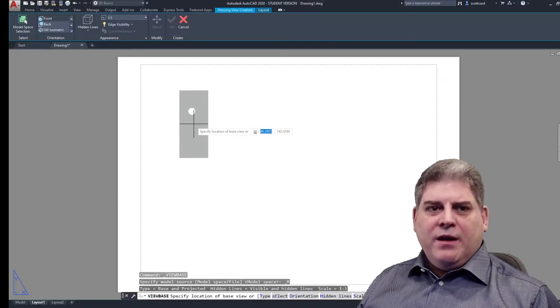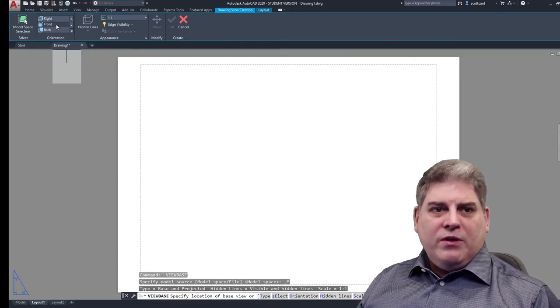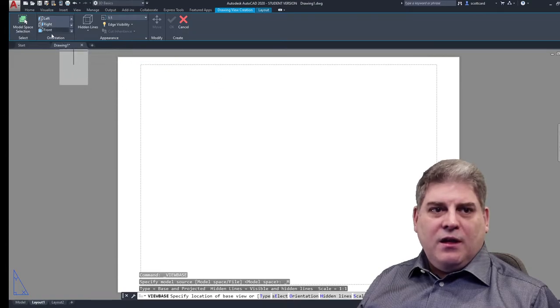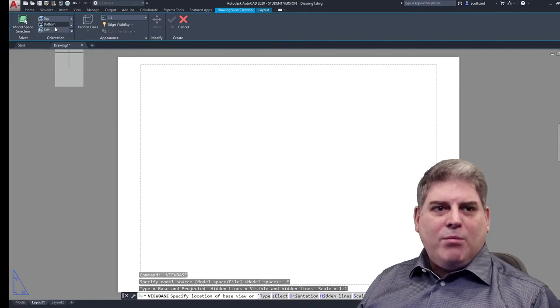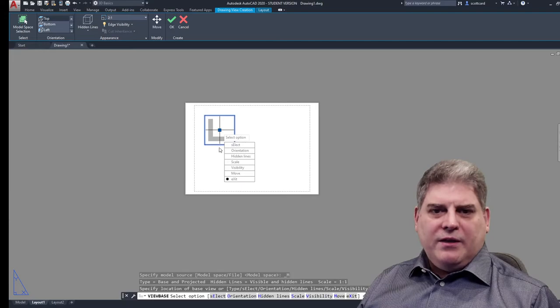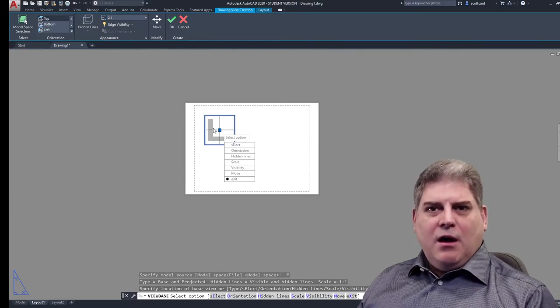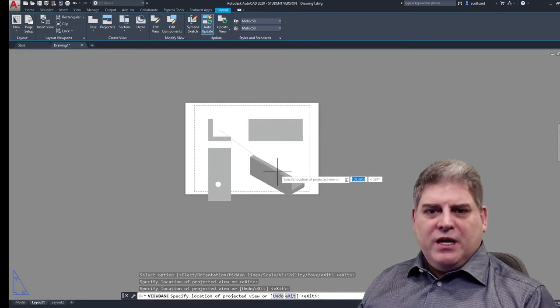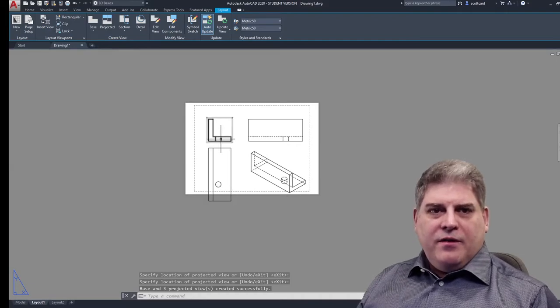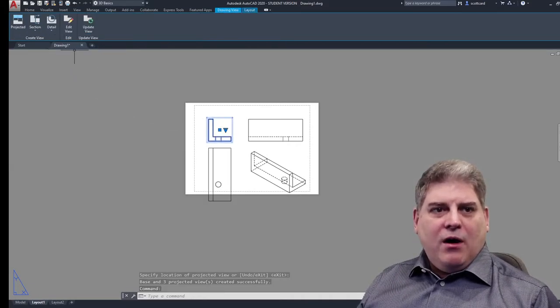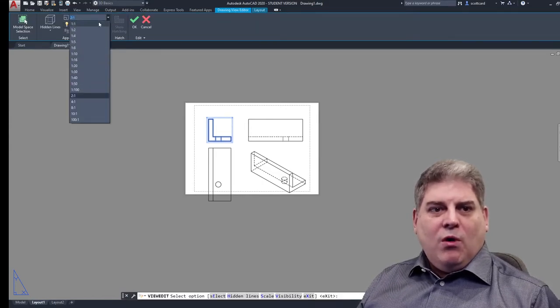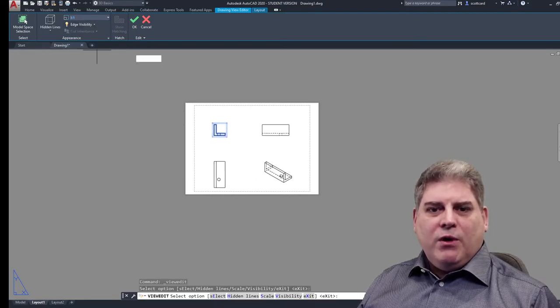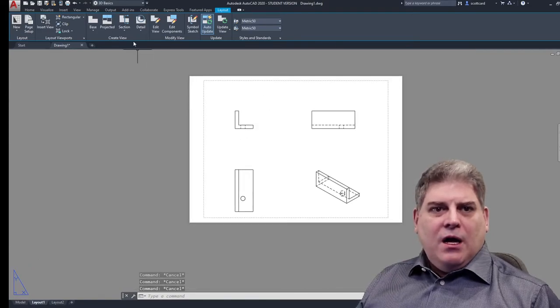So we're going to click on base and say from model space. And it will bring in my part and I can choose what I'm going to look at. So let's say I want to start by looking at the front. No, don't like the front. Let's try the top. Perfect. I like the top. So I placed it. I'll press enter and then I can pick the other two views and an isometric view. And we can always go back and modify our views. Okay. In this case, we're two to one. We didn't want two to one. We wanted one to one. So I'll change that over real quick. And you'll notice that everything is scaled down.